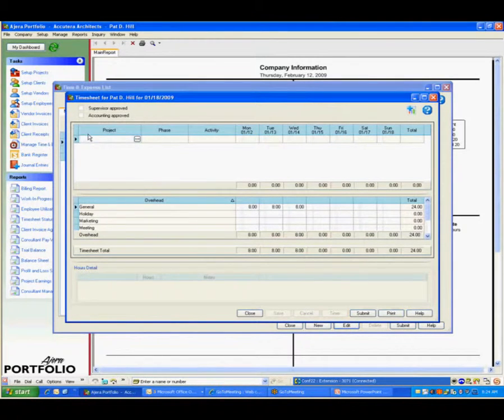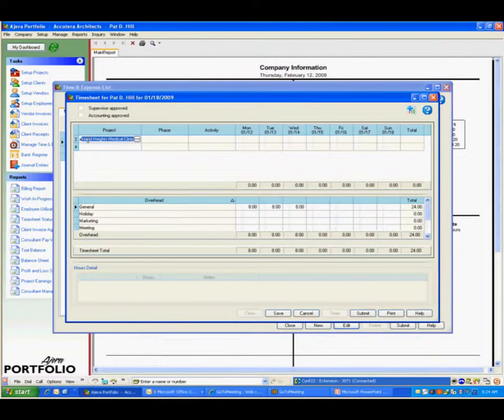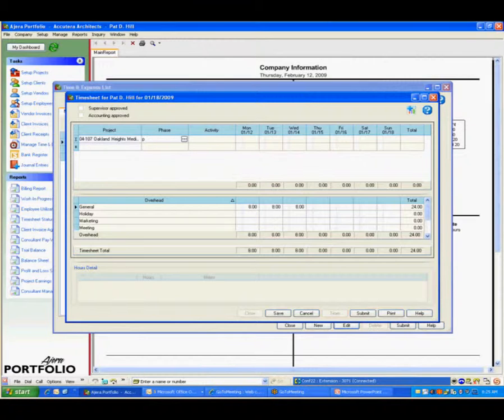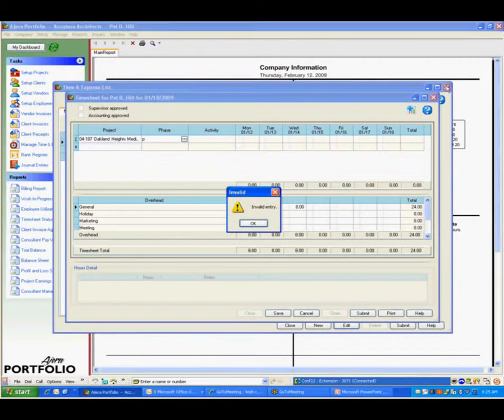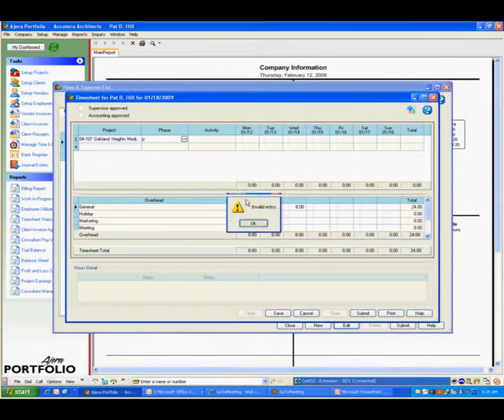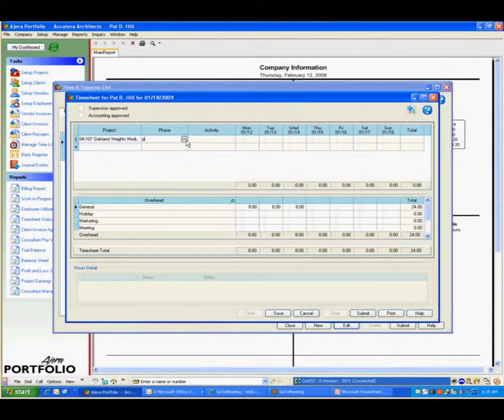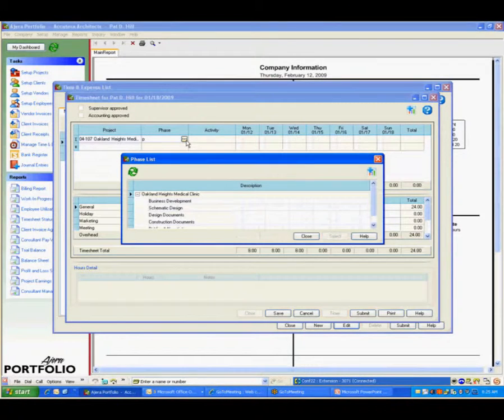We'll stick with that one project we were looking at earlier. I'm going to do Oakland Heights. It's going to look up my project number, project name, and it had a pre-designed phase. If it doesn't see a pre-designed phase, I can go in and bring up my phases, like design documents.